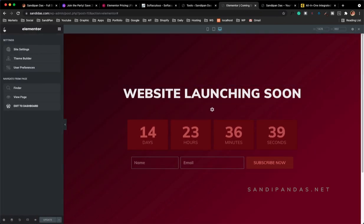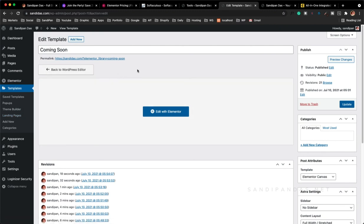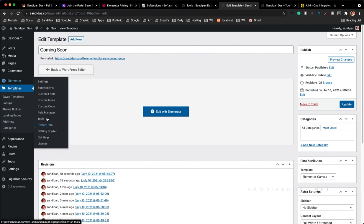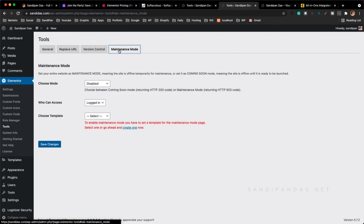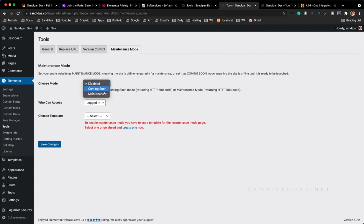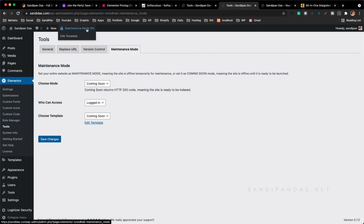Let's click on this menu item and click Exit to Dashboard. So the template we have designed — we have to activate this template by clicking on Elementor and then Tools. Let's go to Maintenance Mode and choose the mode — Coming Soon or Maintenance, whatever you want. I will click on Coming Soon and choose the template Coming Soon, then Save Changes. Our work is done — the maintenance mode is on.